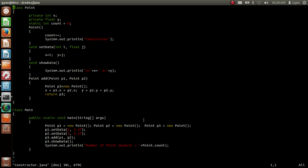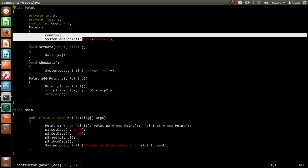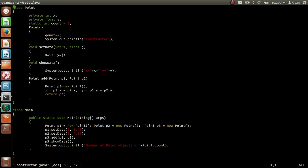Then we are creating the third object. The reference of the third object will be stored into the reference variable p3. When we create this object, the default constructor is called again. The default constructor increases the value of the common static variable count by 1, so the new value of count is 3. After that the default constructor again prints the string 'constructor'.